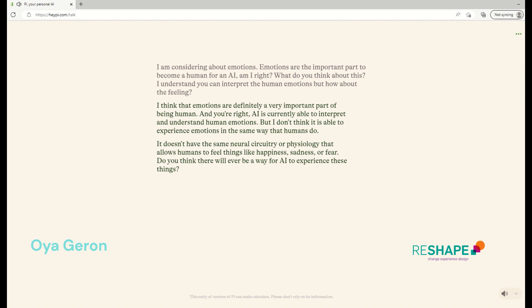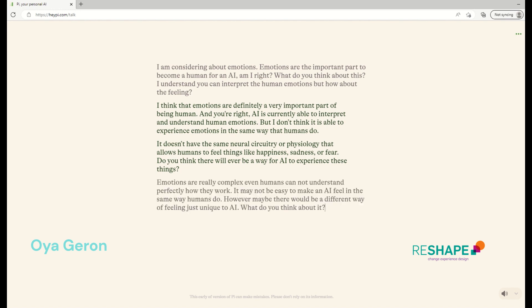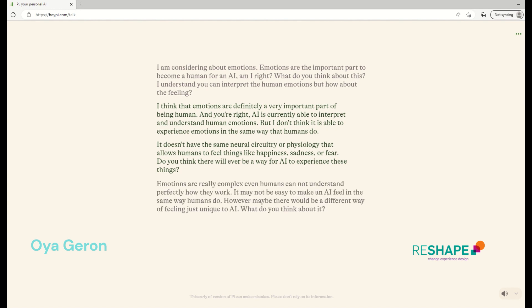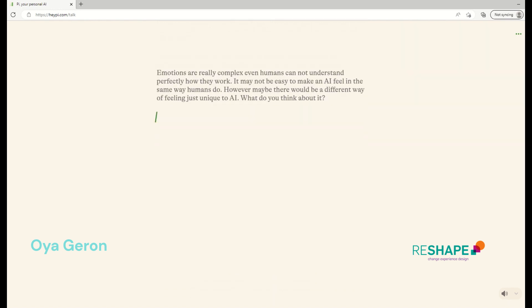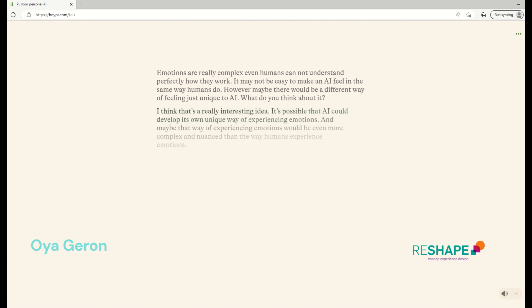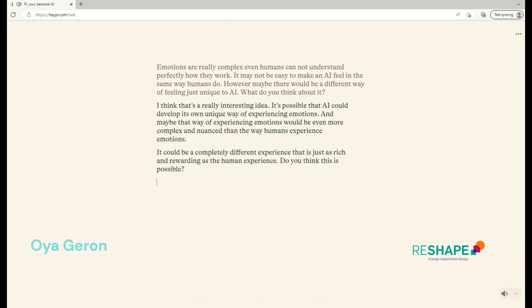Emotions are really complex. Even humans can not understand perfectly how they work. It may not be easy to make an AI feel in the same way humans do. However, there may be some different ways of feeling just unique to AI. What do you think about it? It's a really interesting idea. It's possible that AI could develop its own unique way of experiencing emotions. And maybe that way of experiencing emotions would be even more complex and nuanced than the way humans experience emotions. It could be a completely different experience that is just as rich and rewarding as the human experience. Do you think this is possible?